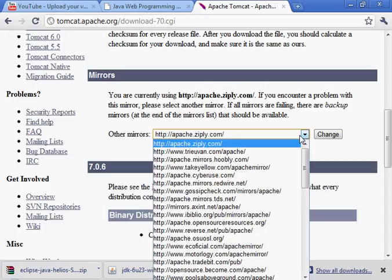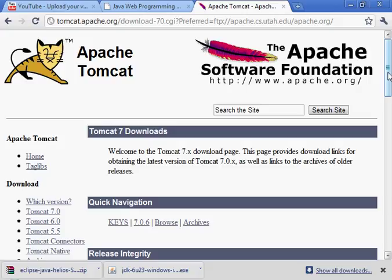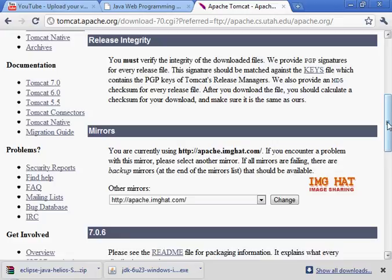That's version 7.0.6. Let me see if I can find a place that's close to me. I changed the mirror site here. So after you select a site, you click on Change.